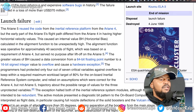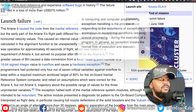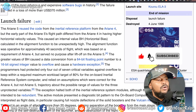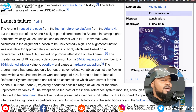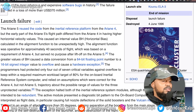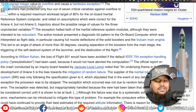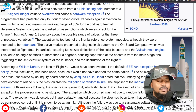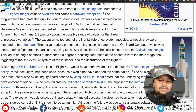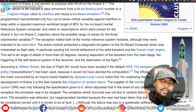The greater value of BH caused a data conversion from a 64-bit floating point number to a 16-bit signed integer value to overflow and caused a hardware exception. The programmers had protected only four out of seven critical variables against overflow to keep within a required maximum load of 80% for the onboard inertial reference system computer, and relied on assumptions which were correct for the Ariane 4 but not the Ariane 5 trajectory about the possible range of values for the three unprotected variables. This shows the cost of not properly testing and not properly engineering — $370 million down the drain in 37 seconds, after years of engineering to get this to launch.